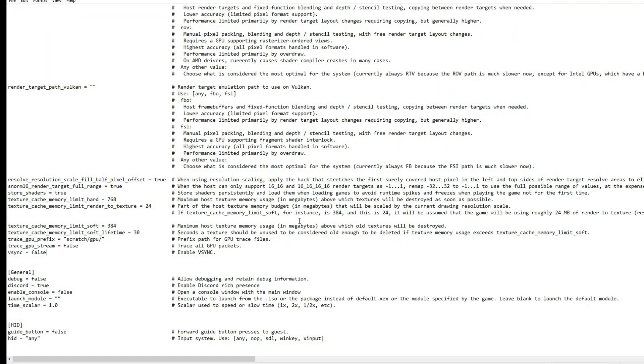But going anything higher than 60 in that case is going to speed up quite a bit and it's going to feel really, really weird. So I recommend that you keep it at 60.